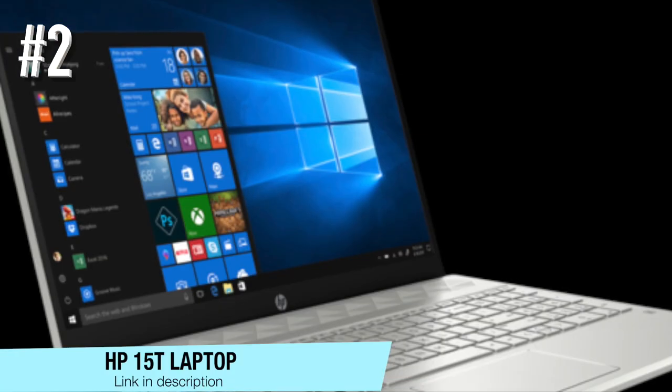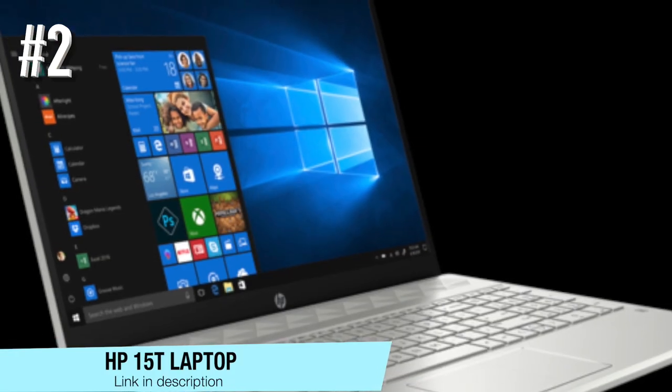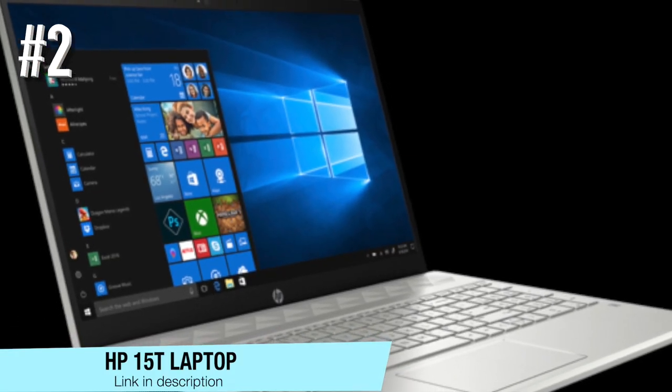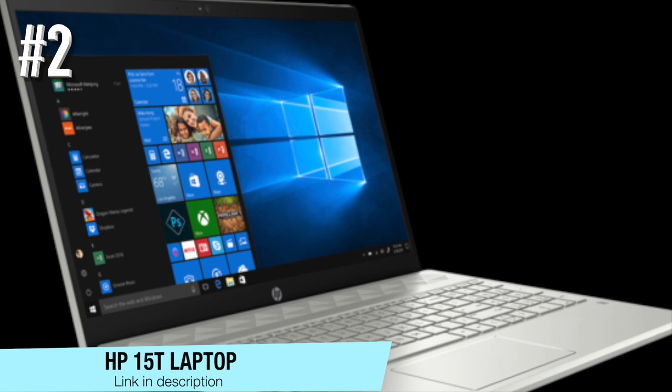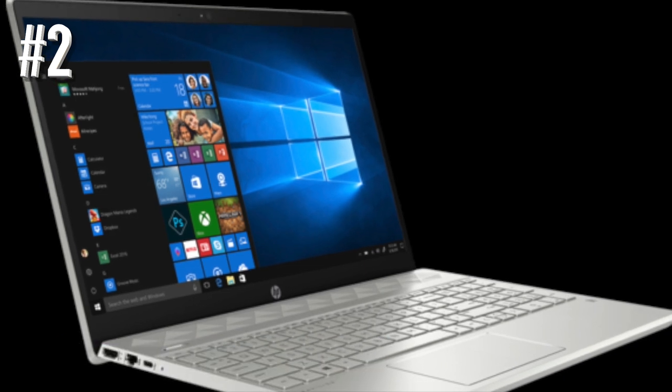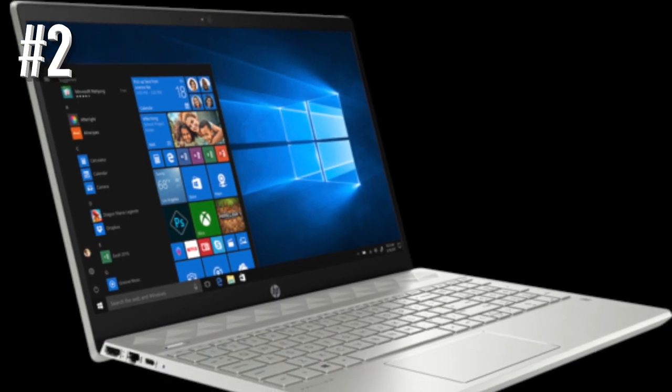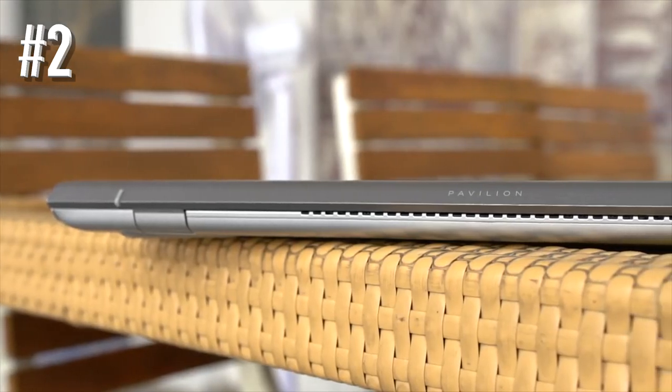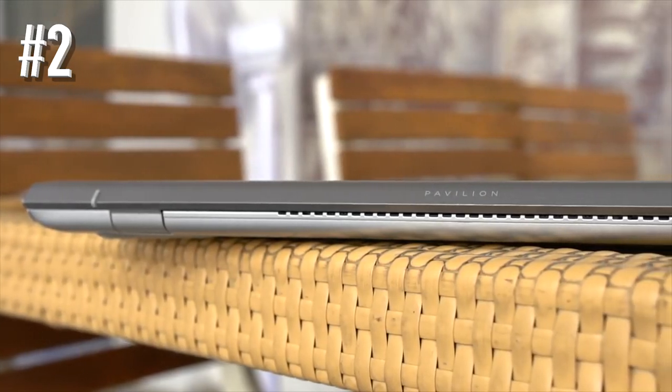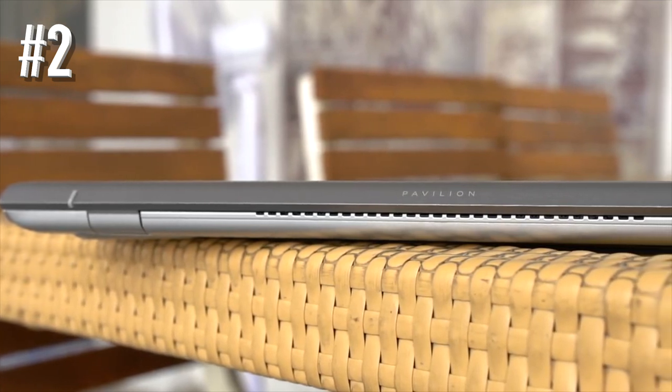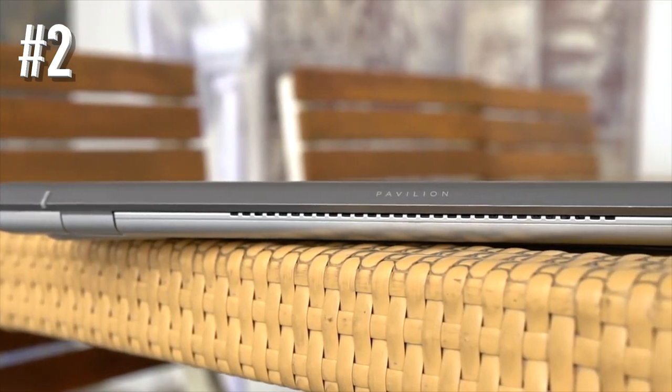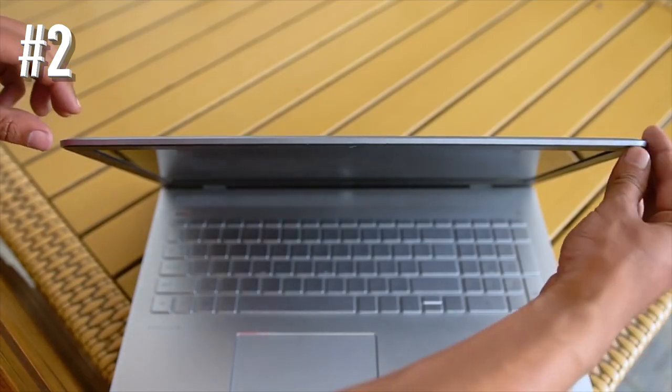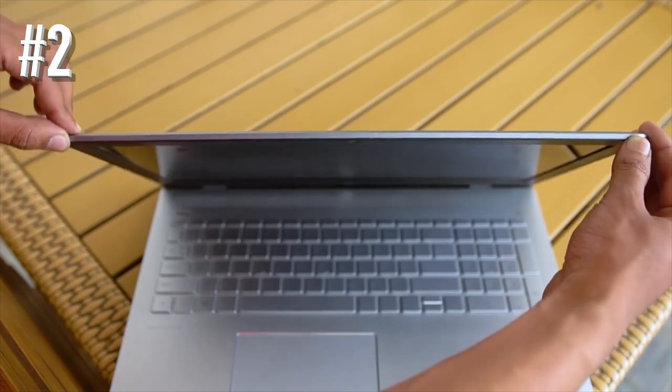Number 2. HP 15T Laptop. The HP 15T is one of the best laptops for gaming in $500 price range. It offers powerful hardware,